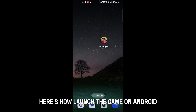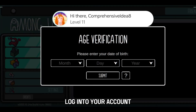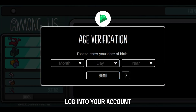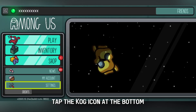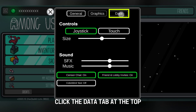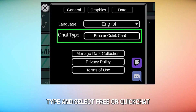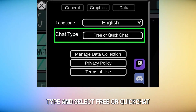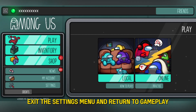Launch the game on Android, iOS, PlayStation, Steam, Xbox, or Nintendo. Log into your account if you haven't already. Tap the cog icon at the bottom to reveal the settings menu. Click the Data tab at the top, navigate to Chat Type, and select Free Chat. Exit the settings menu and return to gameplay.